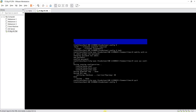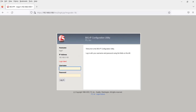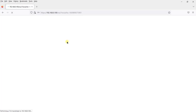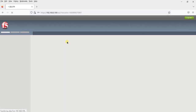We are now logged in to the appliance through the GUI.